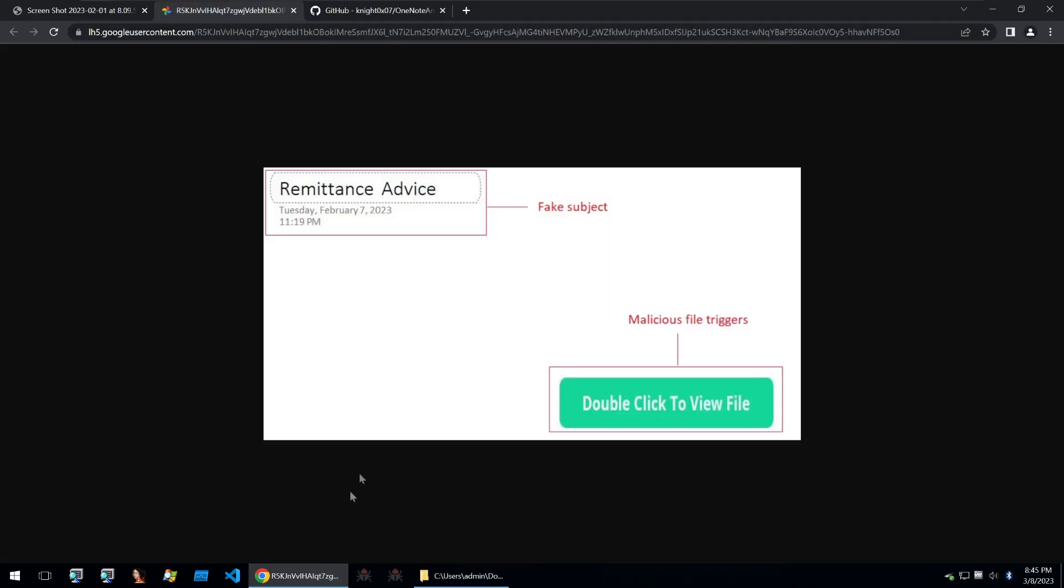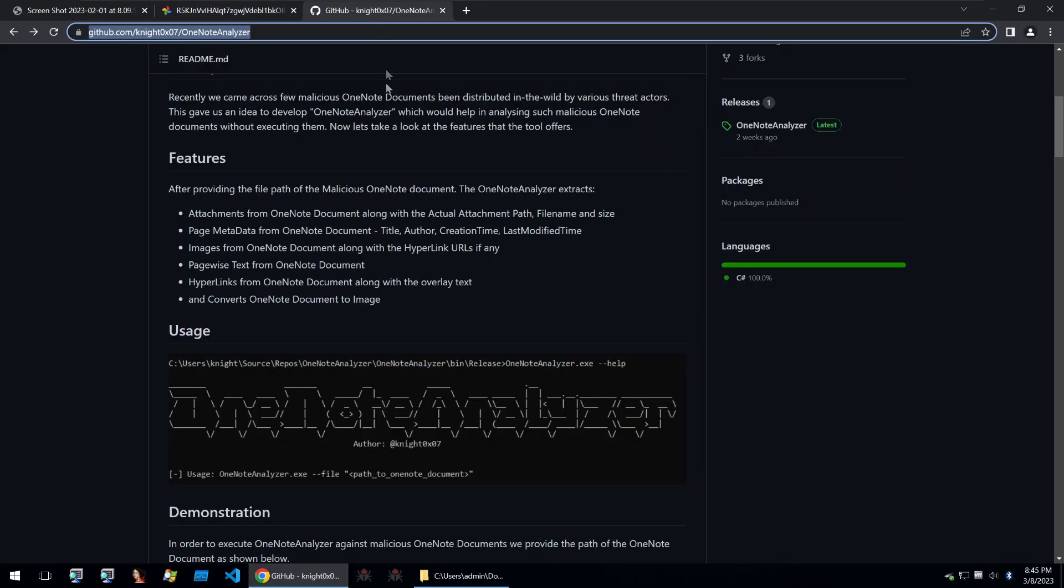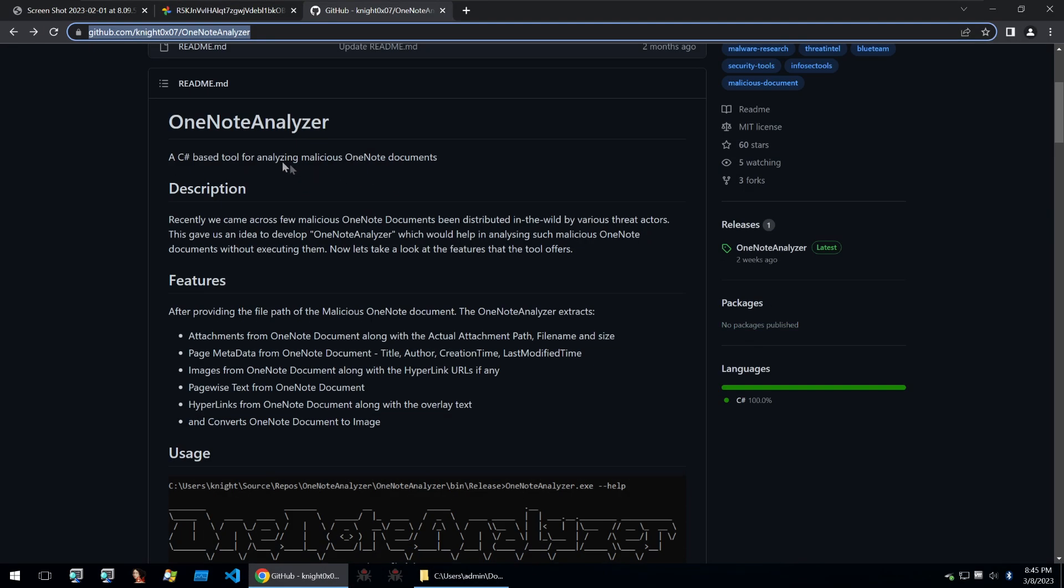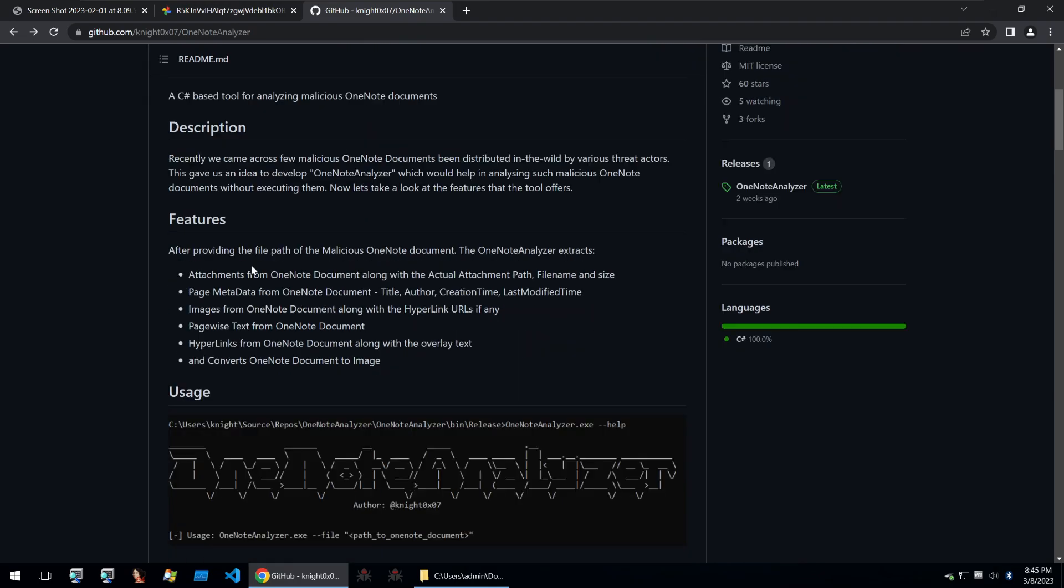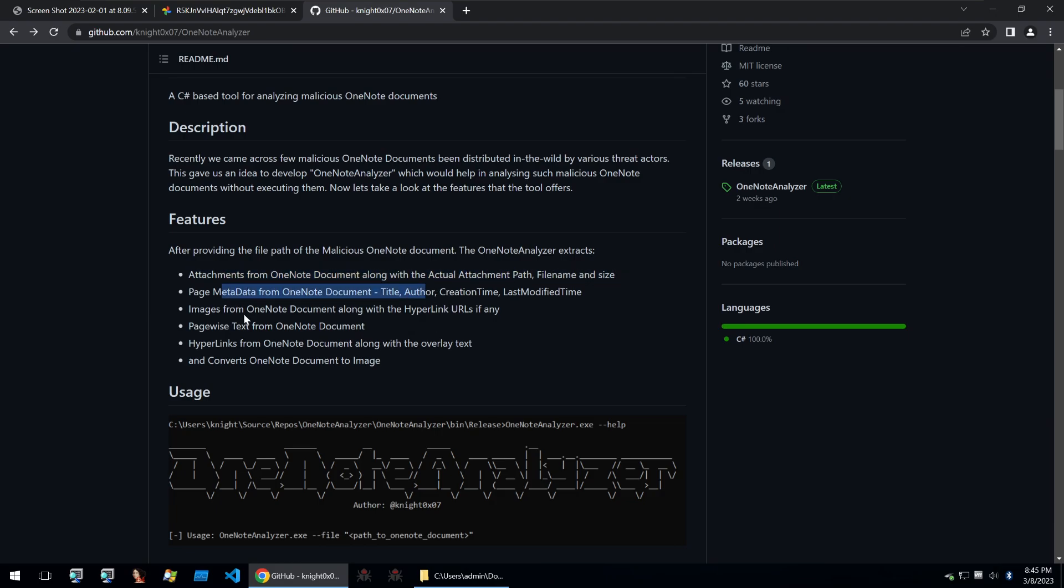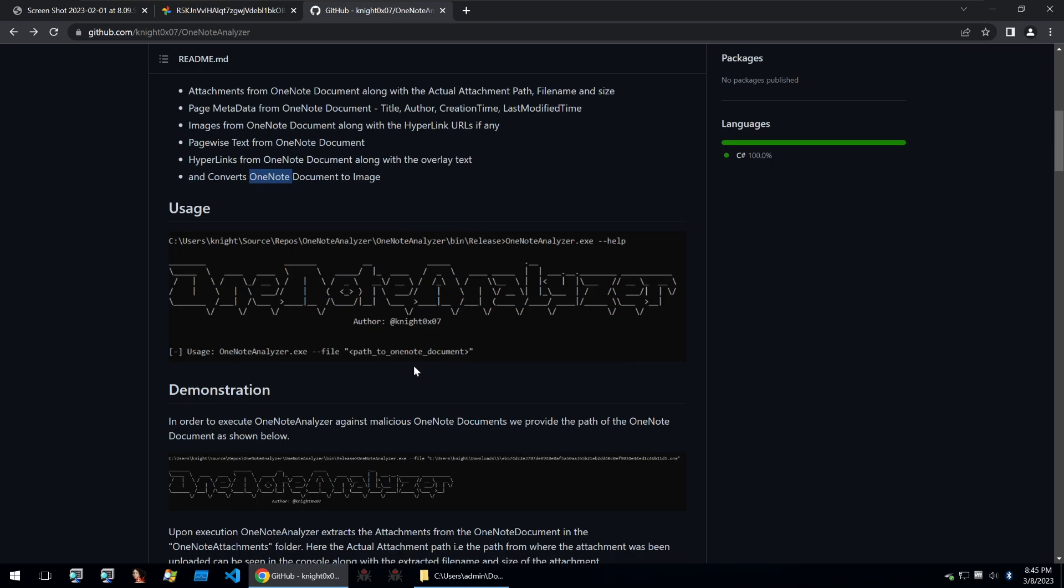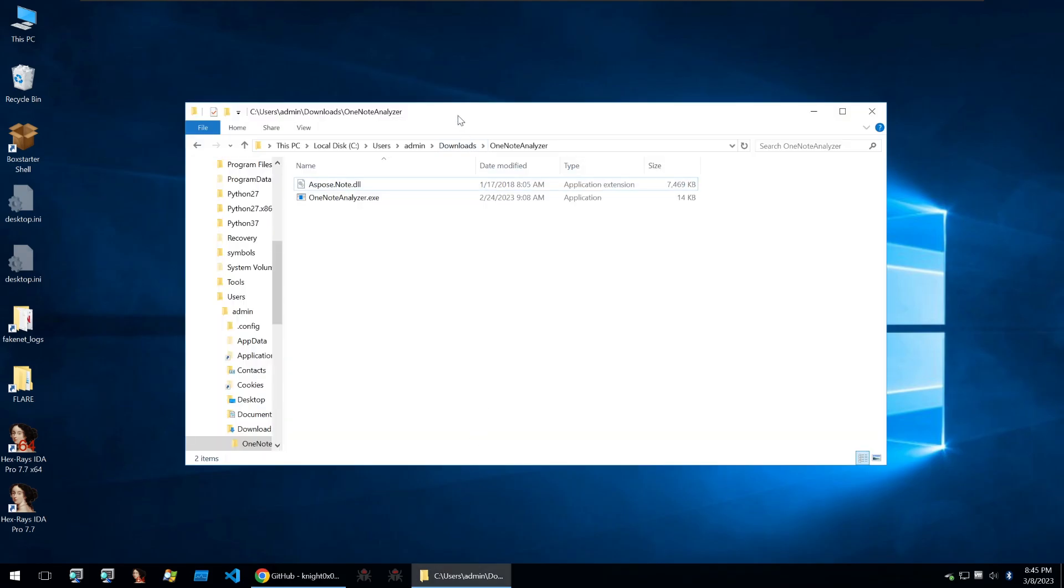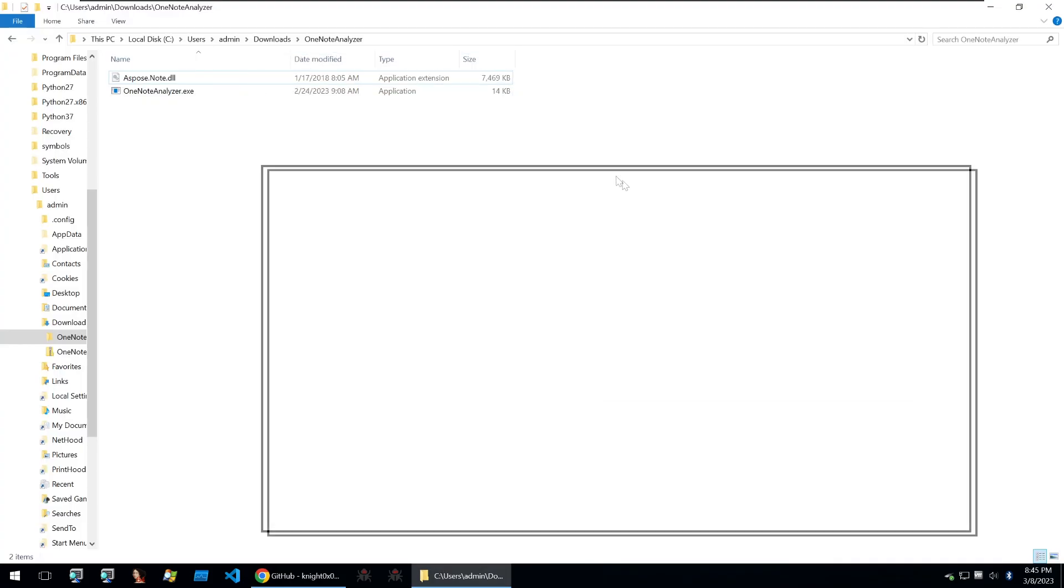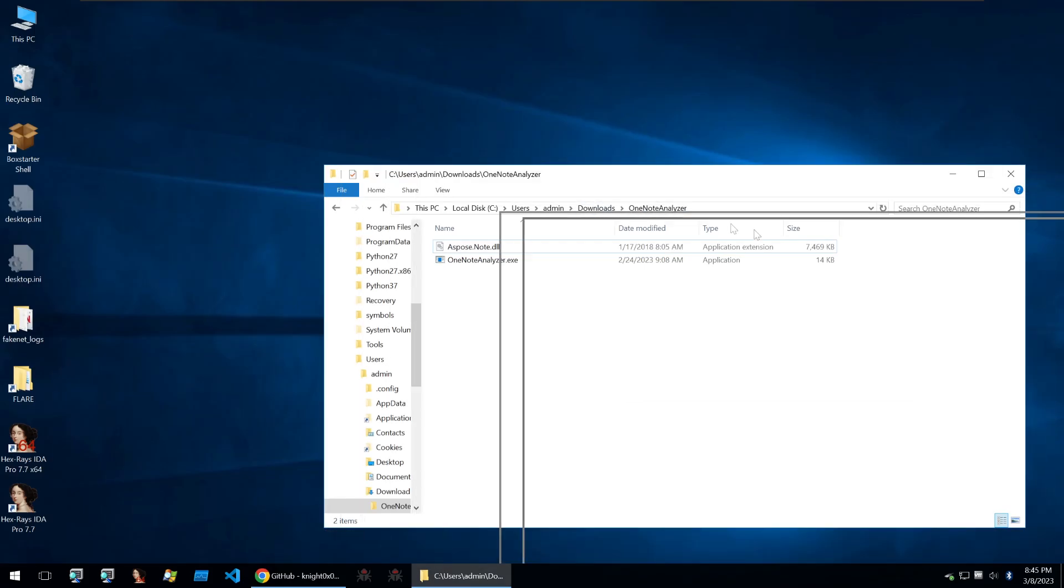We can start off with a great tool that's on GitHub here called OneNote Analyzer. And this tool will allow you to extract the attachment in a OneNote document along with the attachment path, file name and size. So metadata, images, text, hyperlinks and converts the OneNote document to an image. So I've already downloaded the tool and let's open this file to see what's inside it.